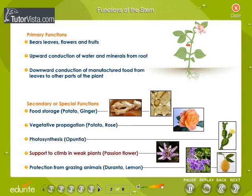The stem supports weak plants to climb, as in passion flower. It also protects the plant from grazing animals, for example caranta and lemon.